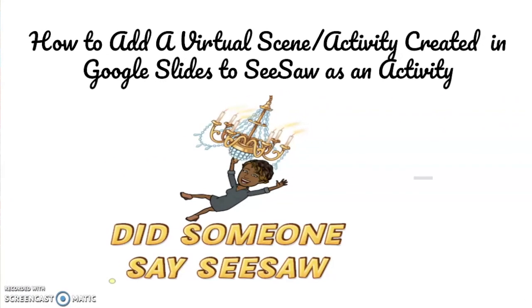Hey guys, I'm Tiara and today I'm going to show you how to add a virtual scene or activity created in Google Slides to Seesaw as an activity.